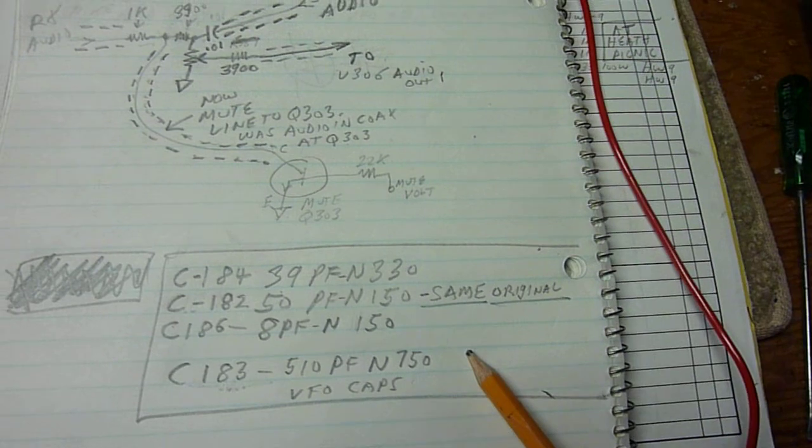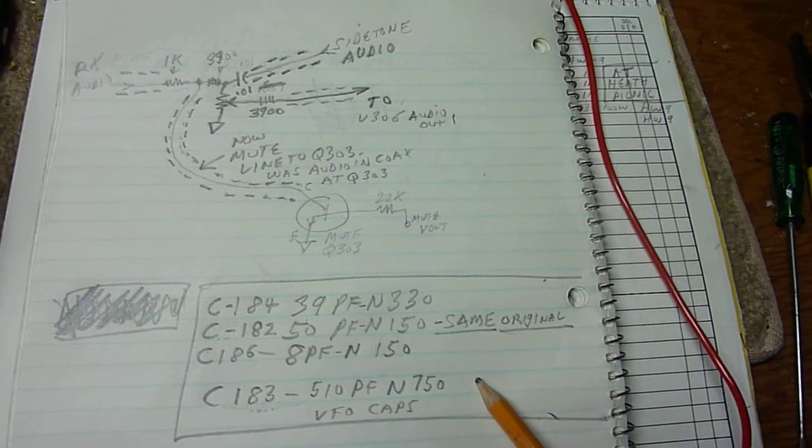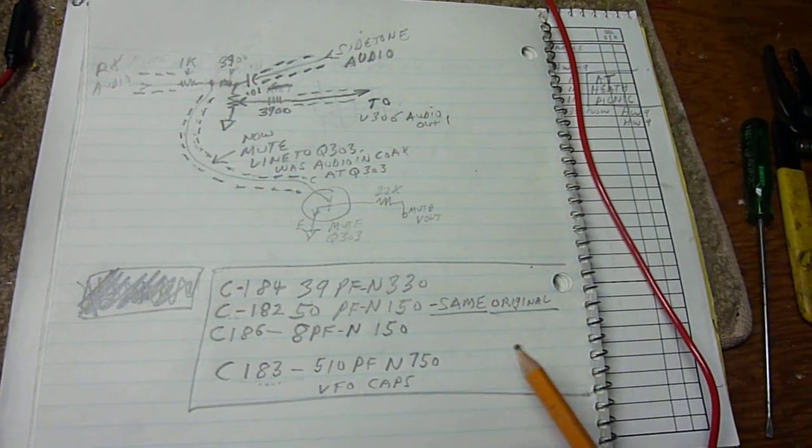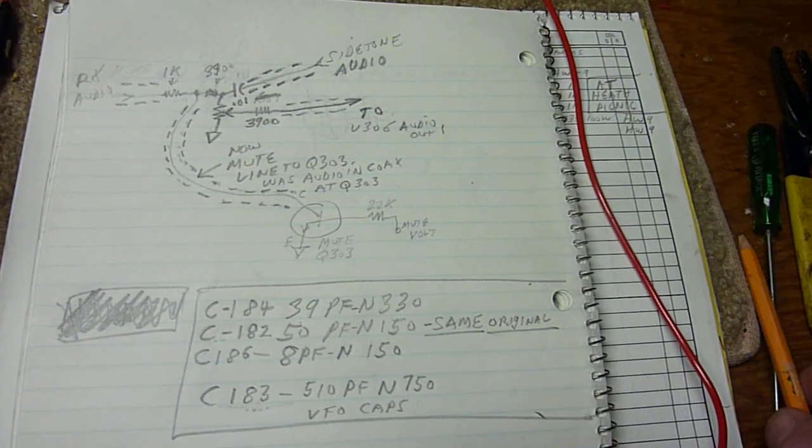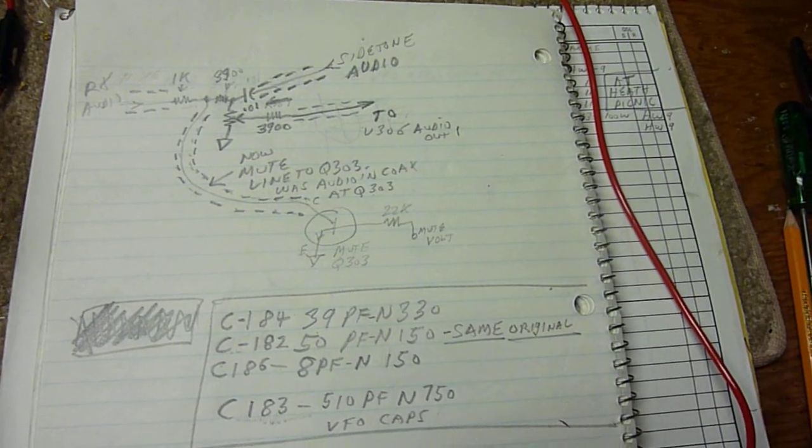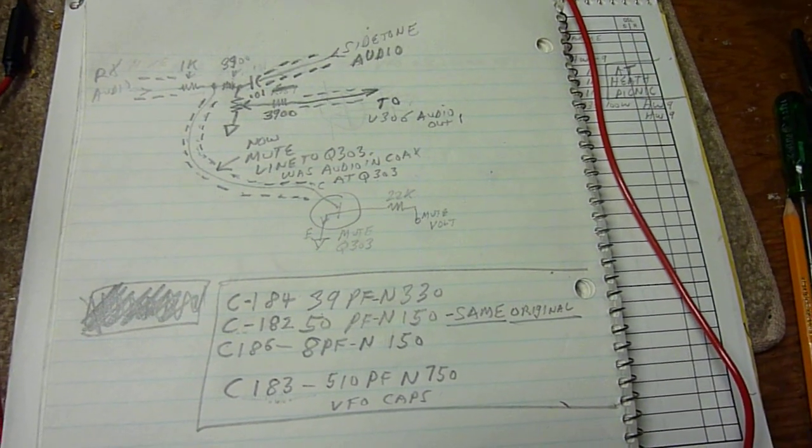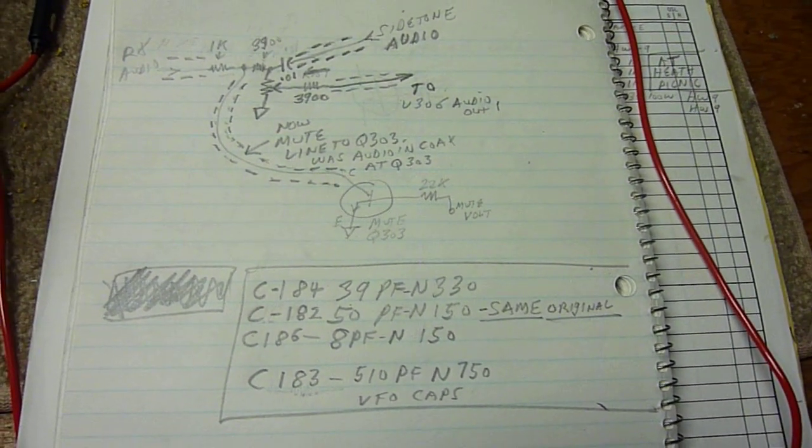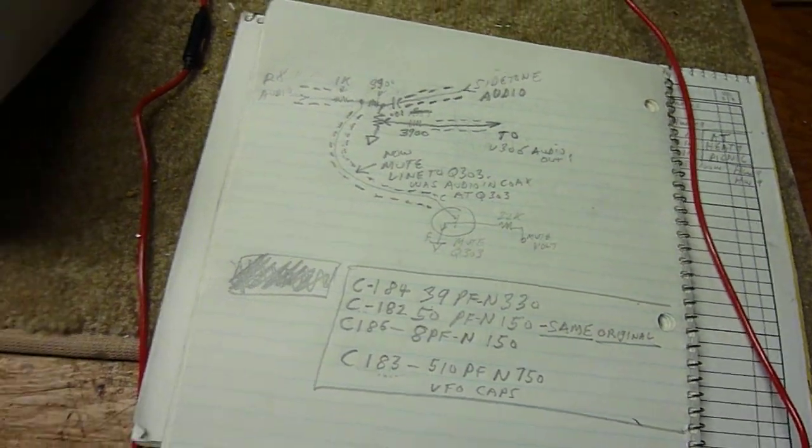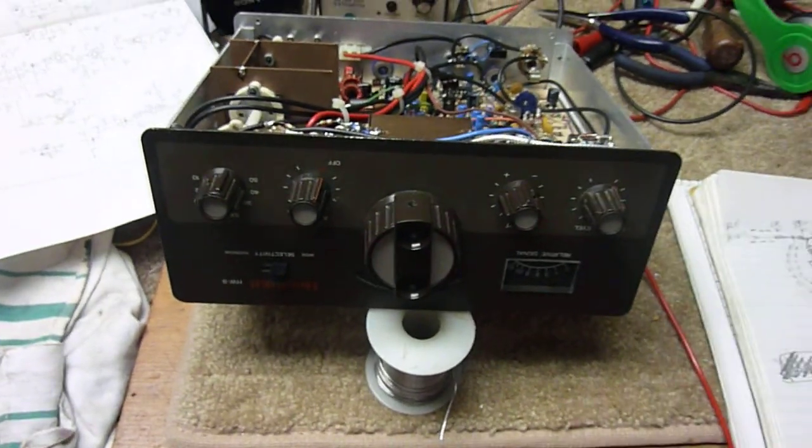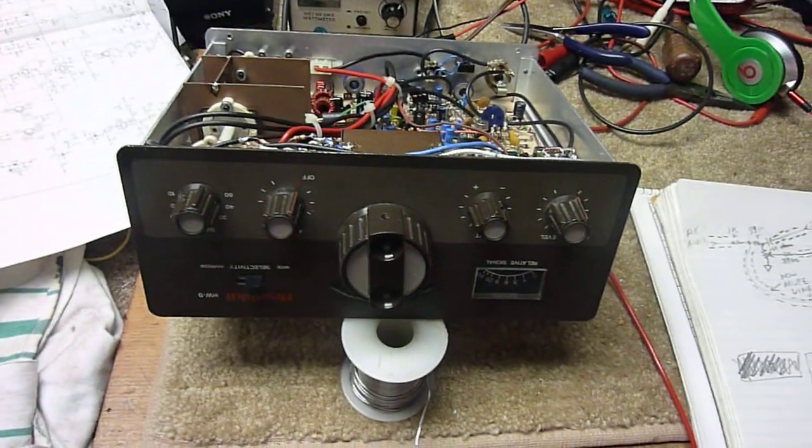So those are the two changes I made to this HW9. Gee, does it work great. I have made a lot of contacts with it and gotten lots of good reports. That's it for today. 73 and good DX.